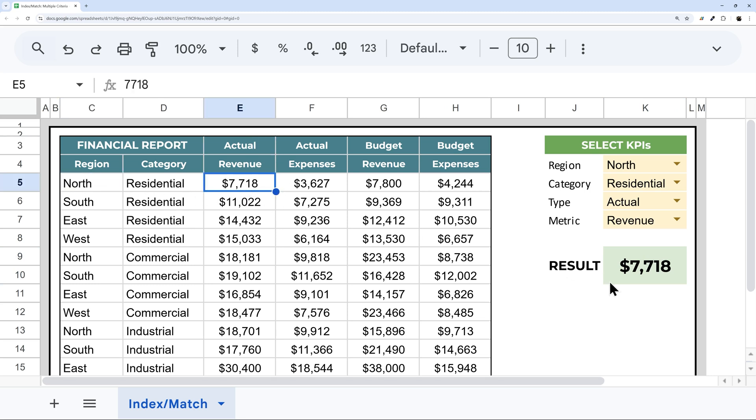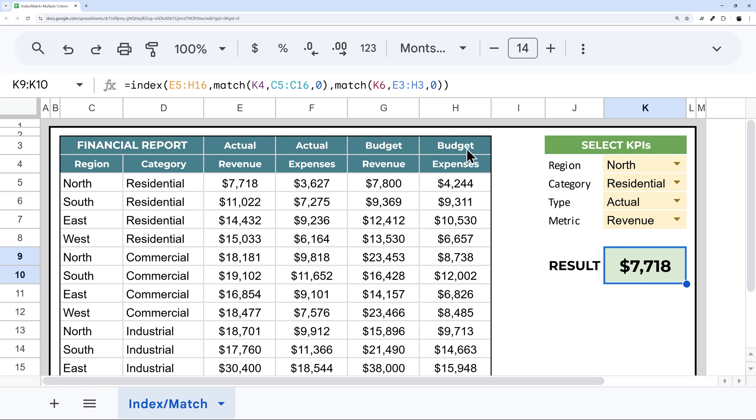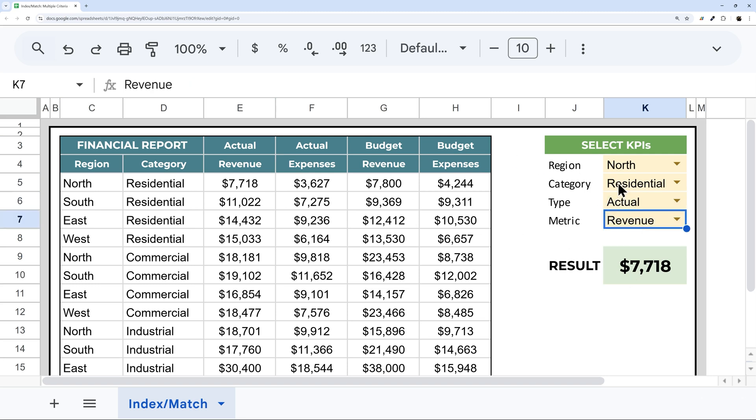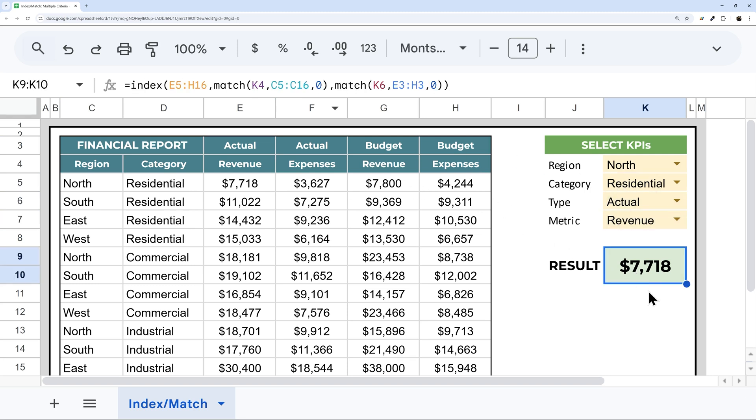Now the issue with this method is it doesn't allow us to use our revenue and our category as well. However, we can accomplish this with a simple hack.